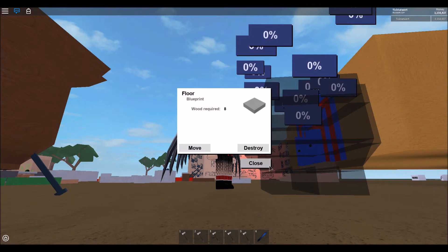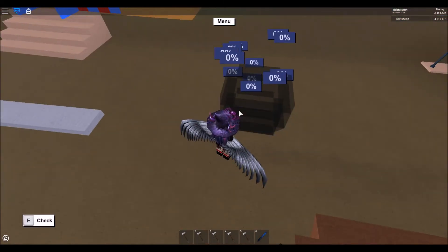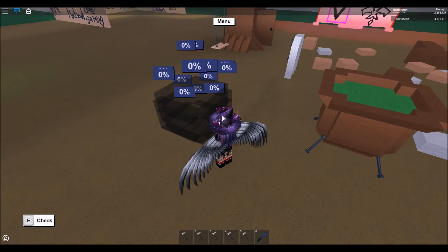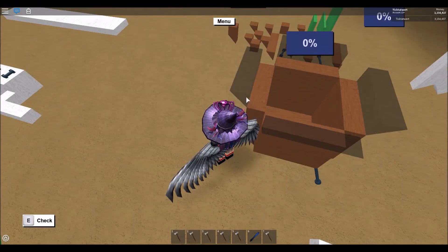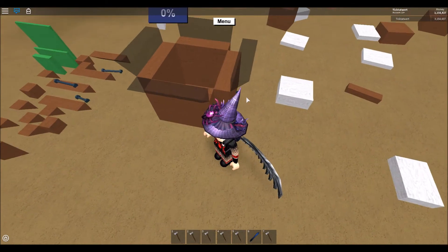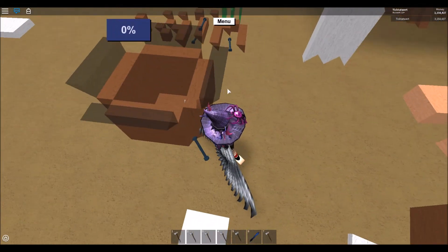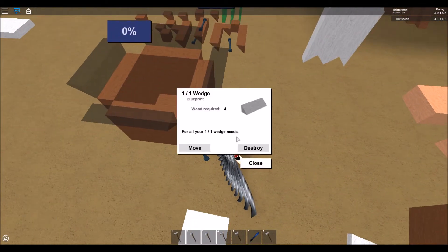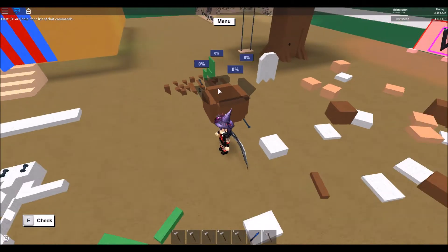Delete the floor blueprint and fill the cauldron in with brown wood. Then go and get a 1/1 wedge and place four at each side at the edge of the smooth walls, going outwards.